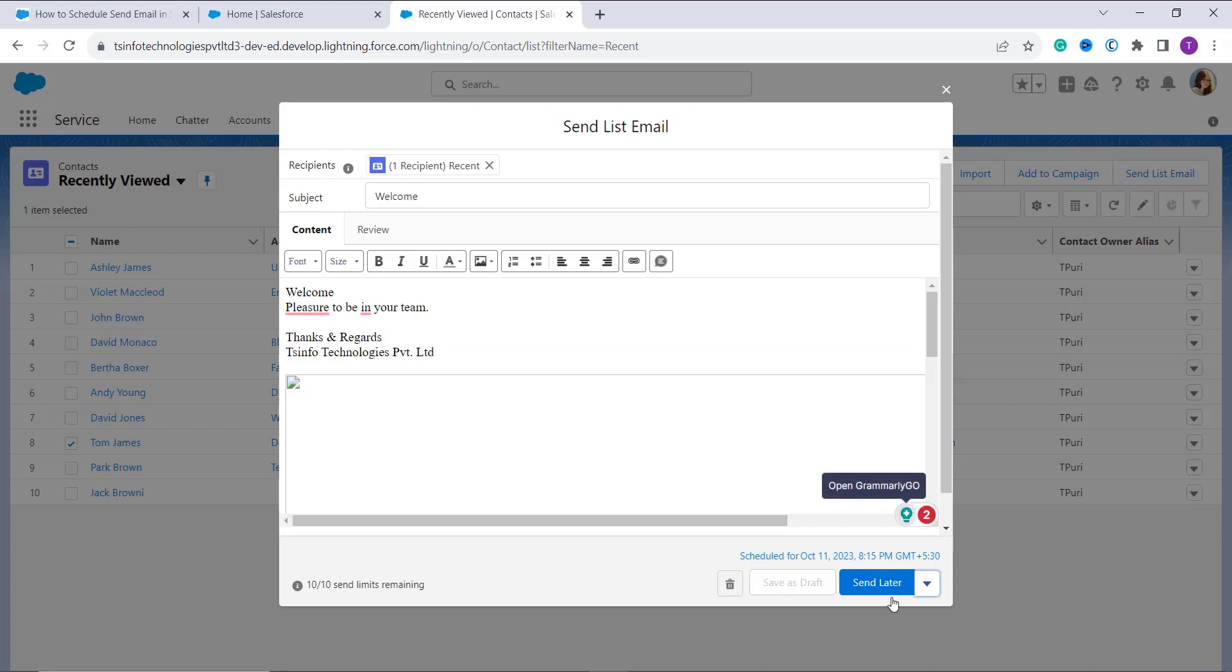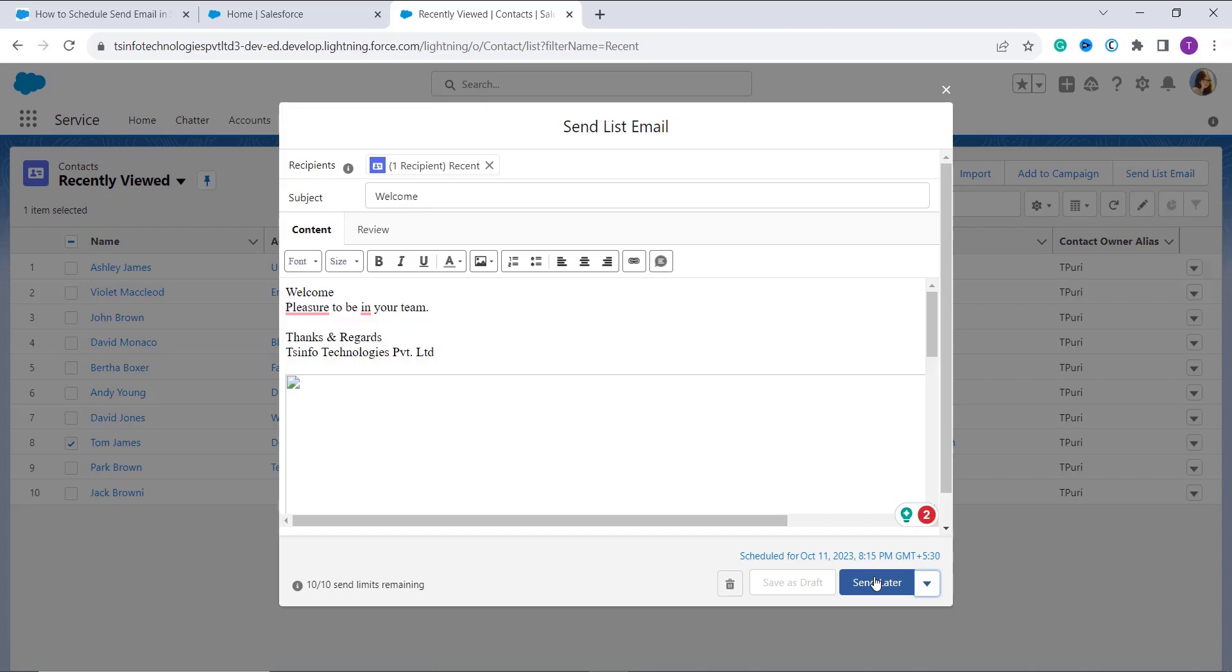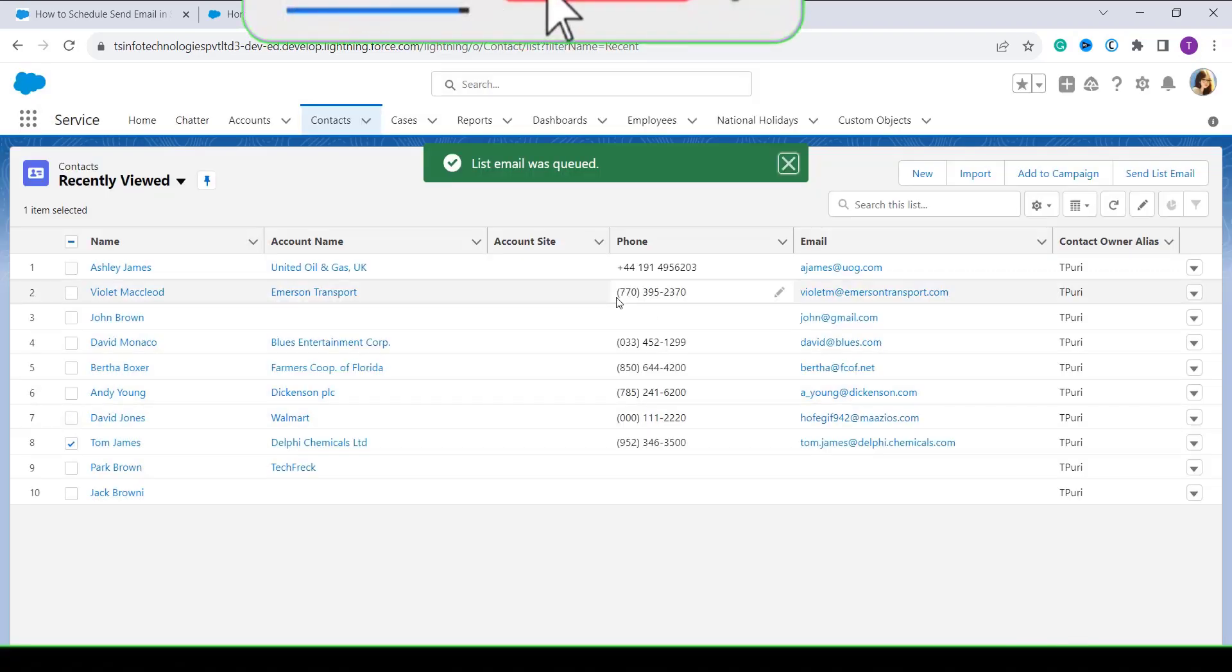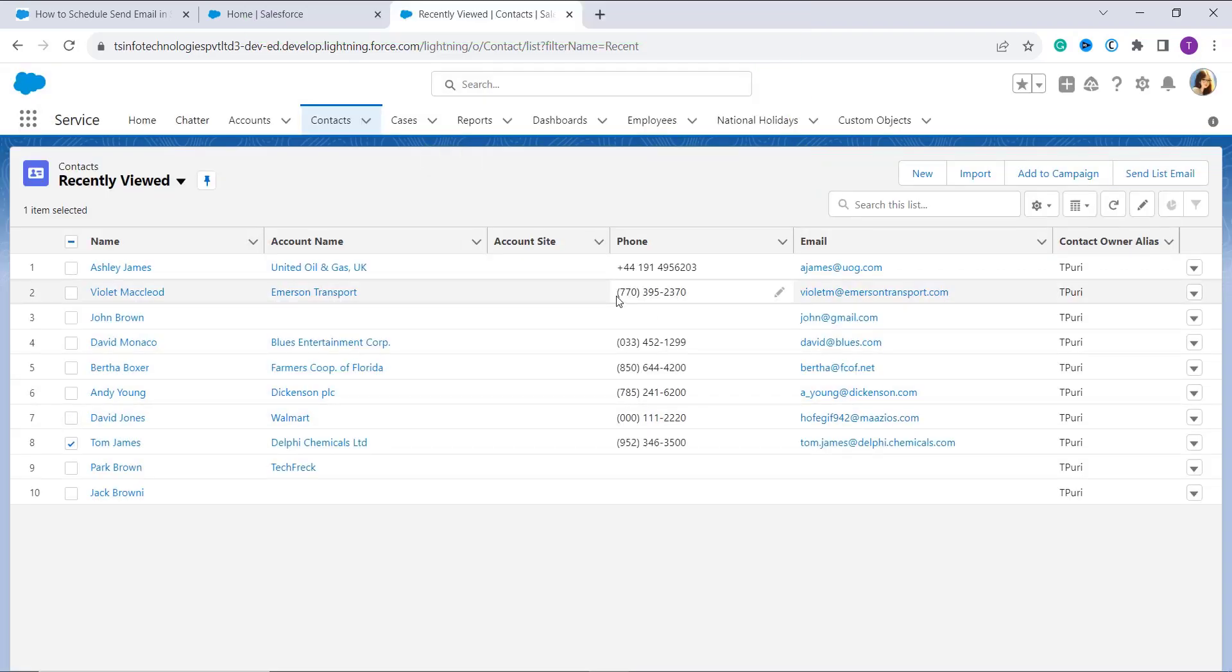After that, you have to click on the Save button. After reviewing the message, click on Send Later. On it, it specifically shows the time: it's scheduled for 11th of October and the time is 8:15 PM according to this time zone. So click on Schedule Later. With this, we have successfully learned how to schedule a send email in Salesforce Lightning.